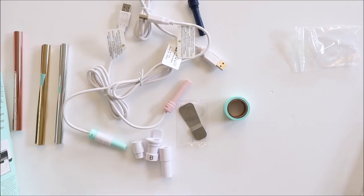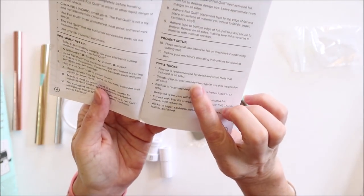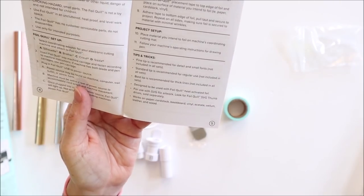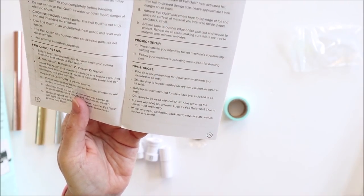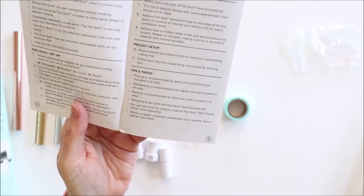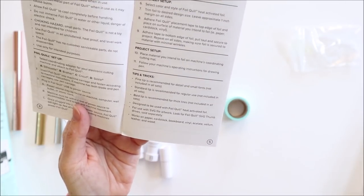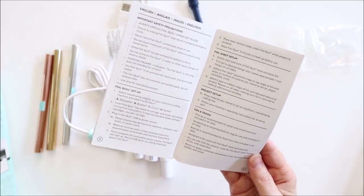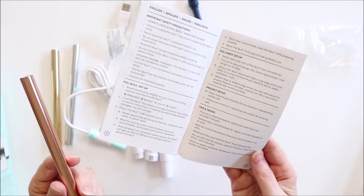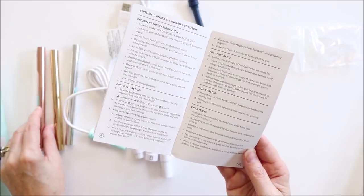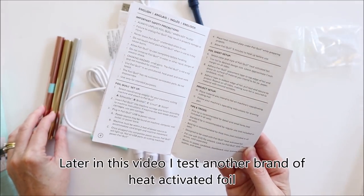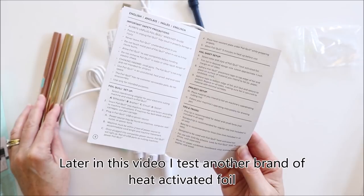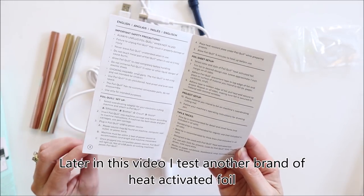So some of the tips and tricks that they say here. They say the fine tip is recommended for detail and small fonts, the standard tip is recommended for regular use, and of course the bold tip is recommended for thick lines. The heat pens are designed to be used with the foil quill heat activated foil, although I believe they should work with any heat activated foil and I'm going to try that out.